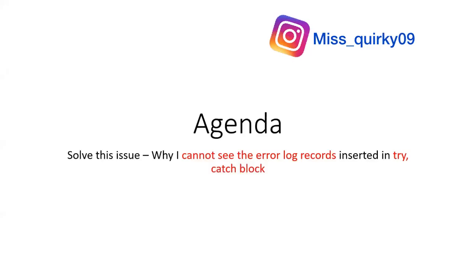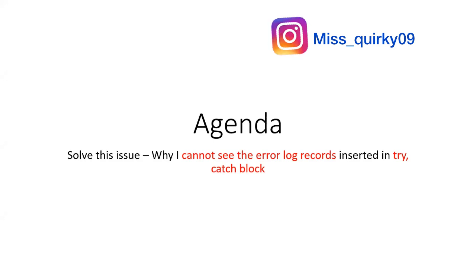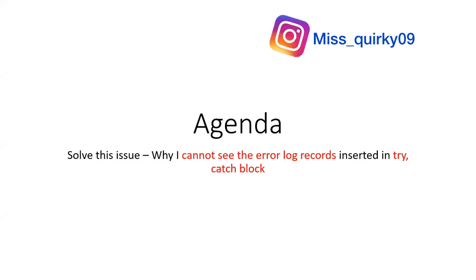Hi everyone. So today's agenda is knowing a little bit more about the error logging framework.